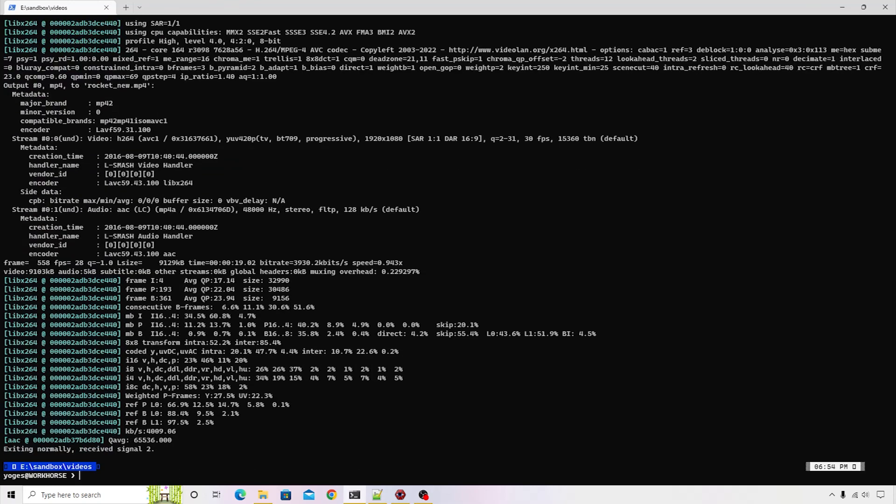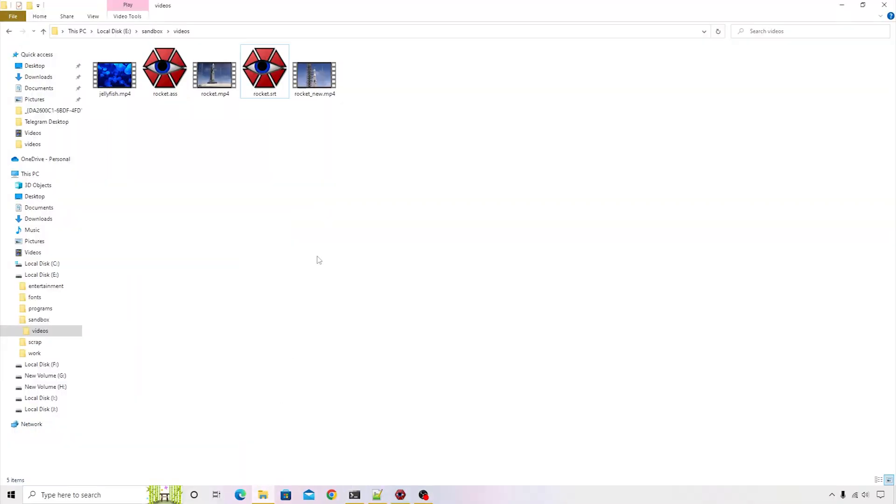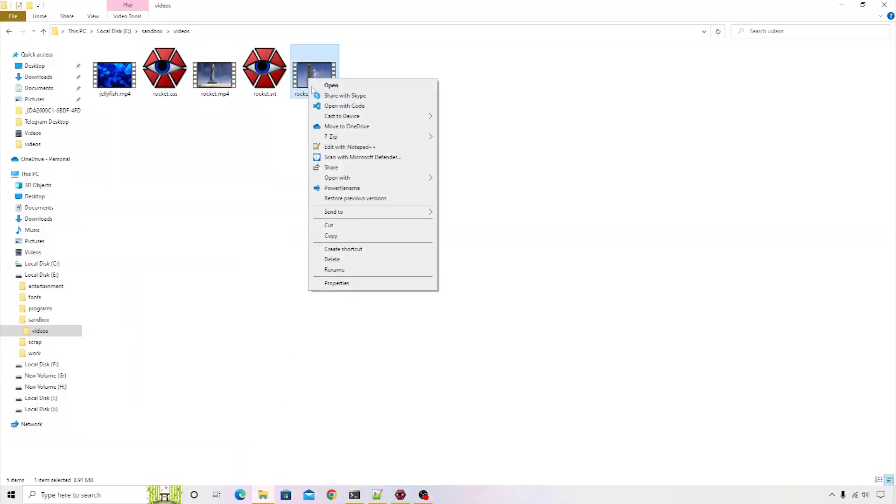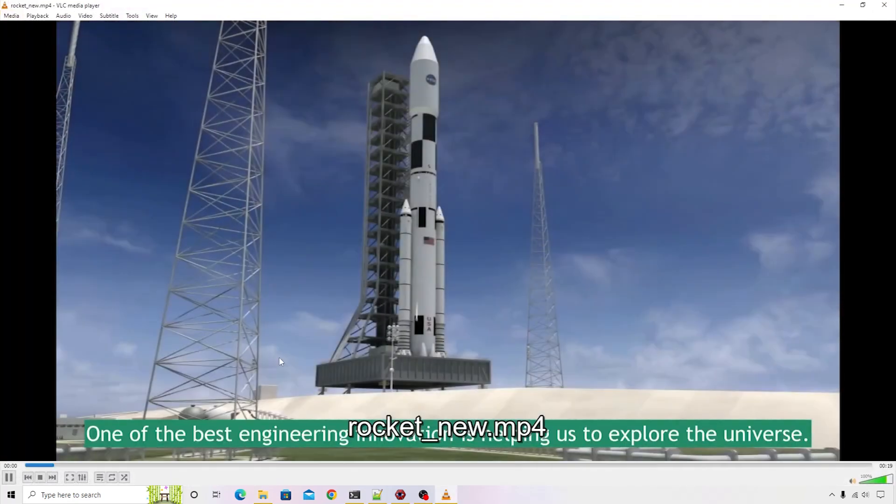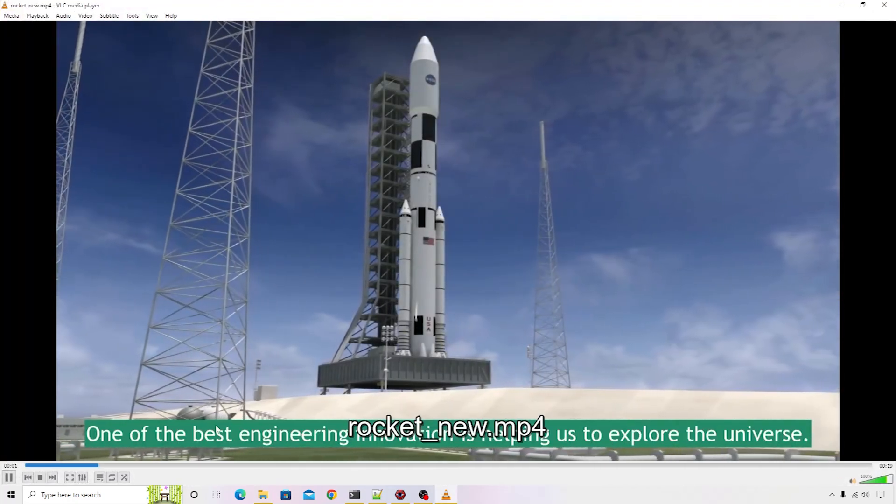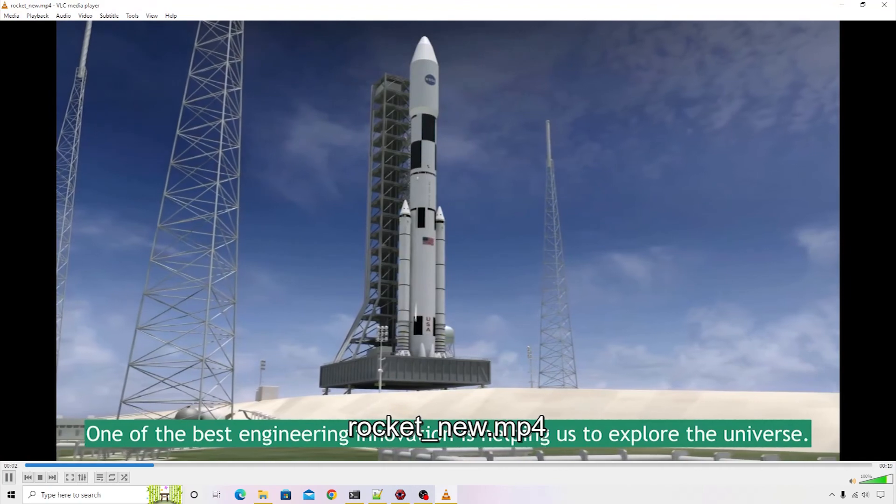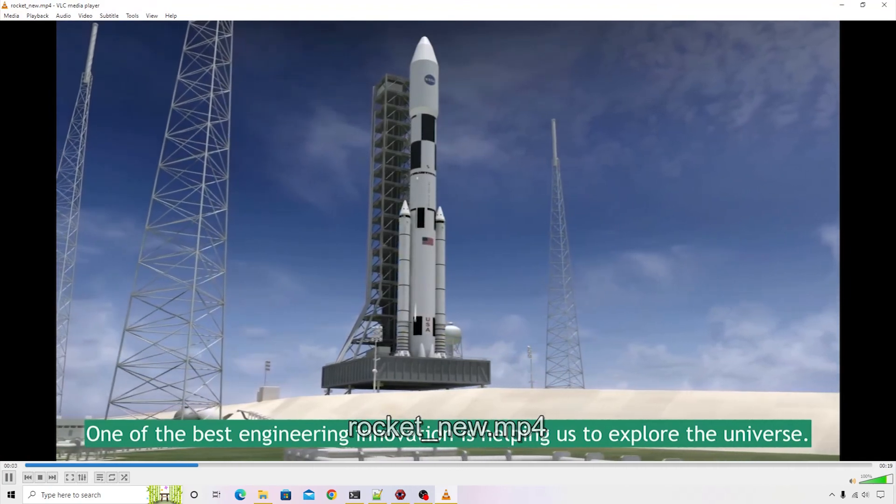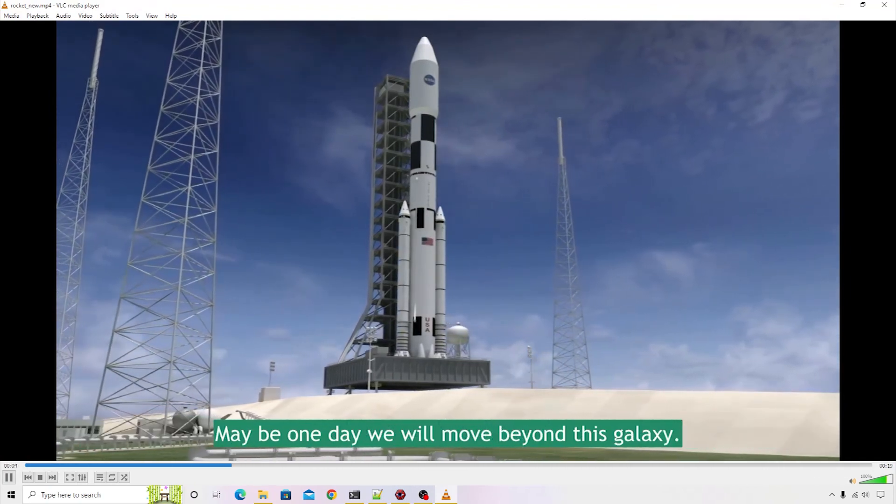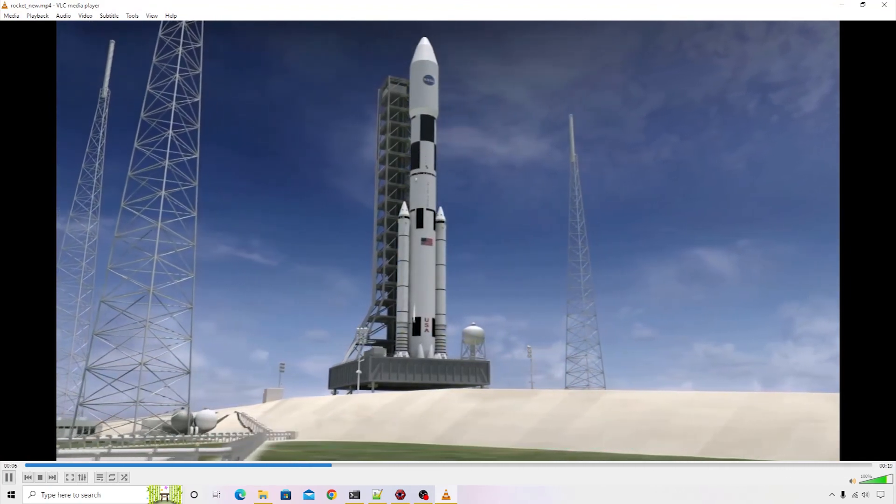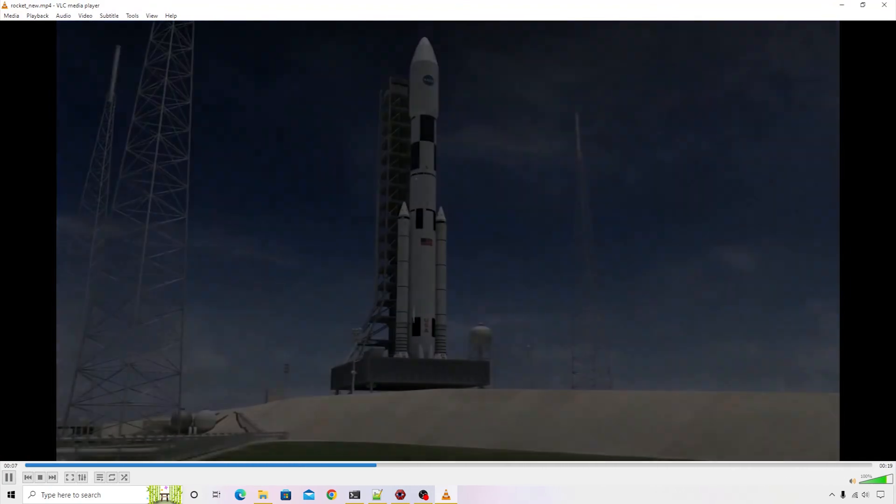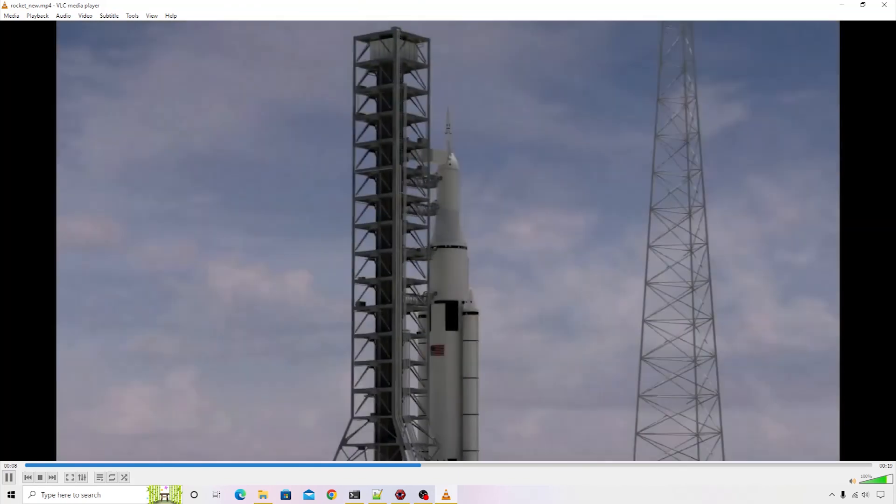Let's go back to the Windows Explorer and see how our new video looks like. We have this rocket_new.mp4 file present. I will open it inside VLC media player and this time you can see that these subtitles are generated with our new styles that we have applied. Congratulations!